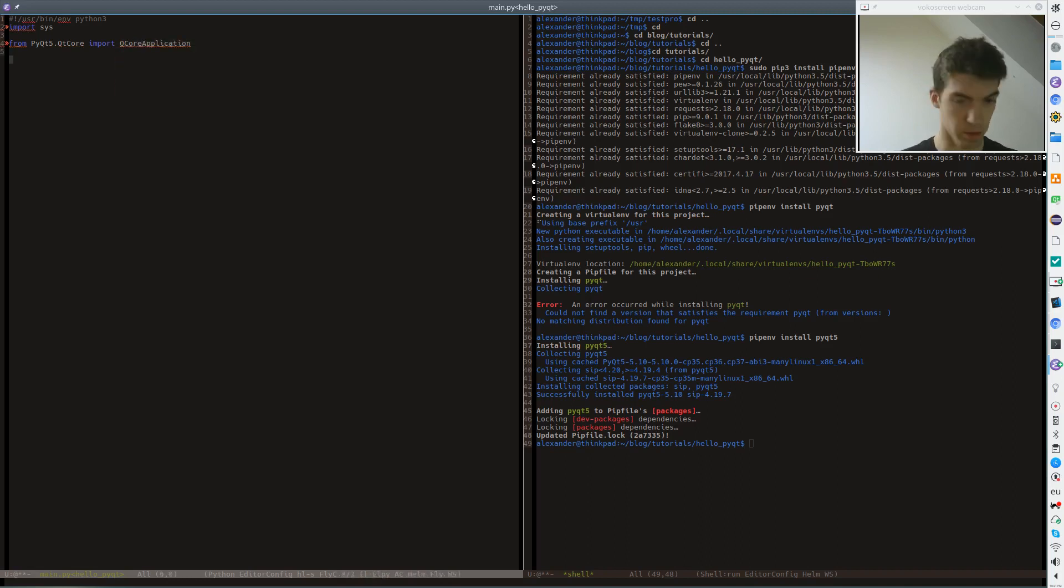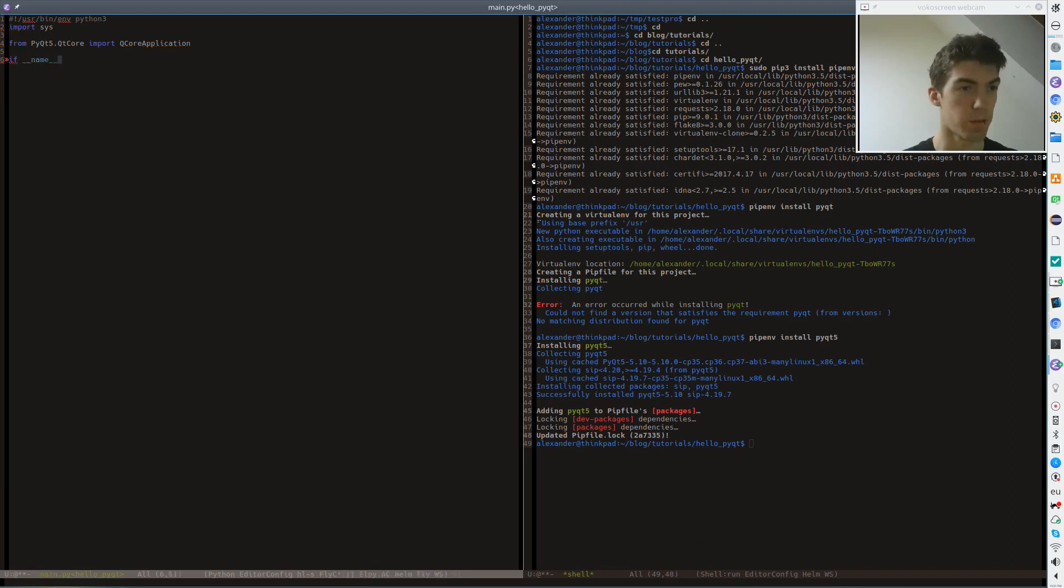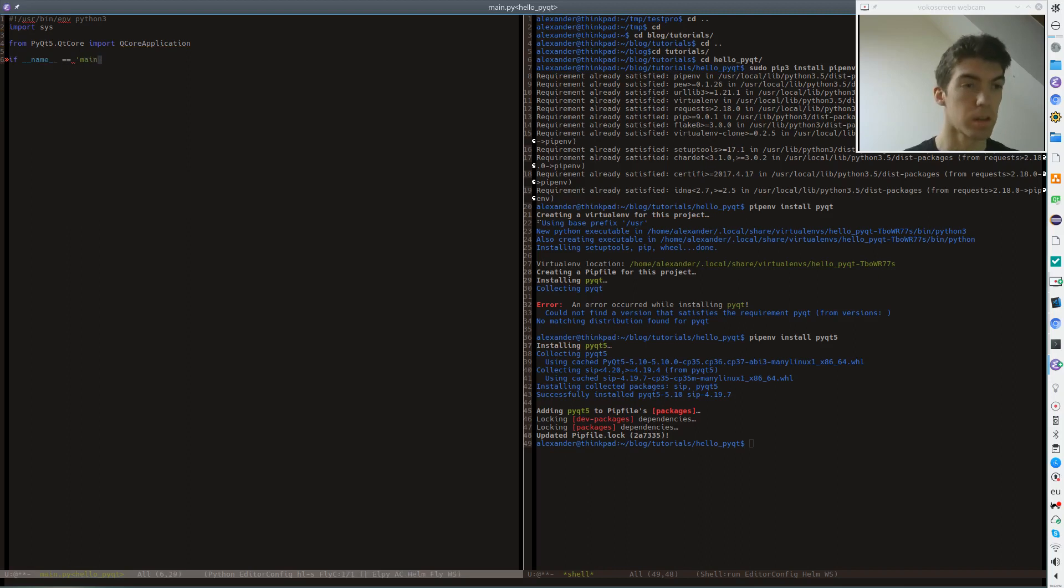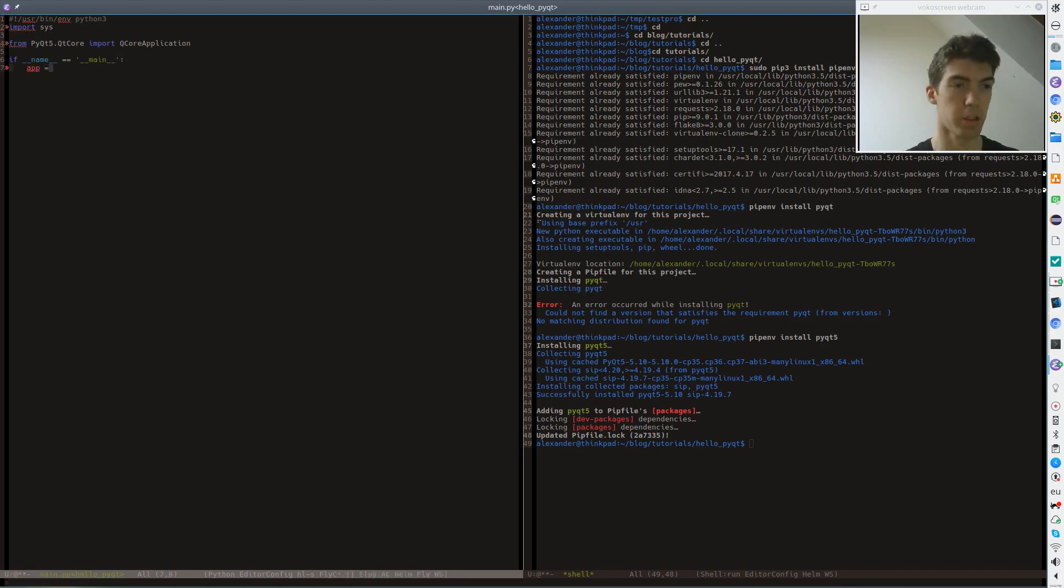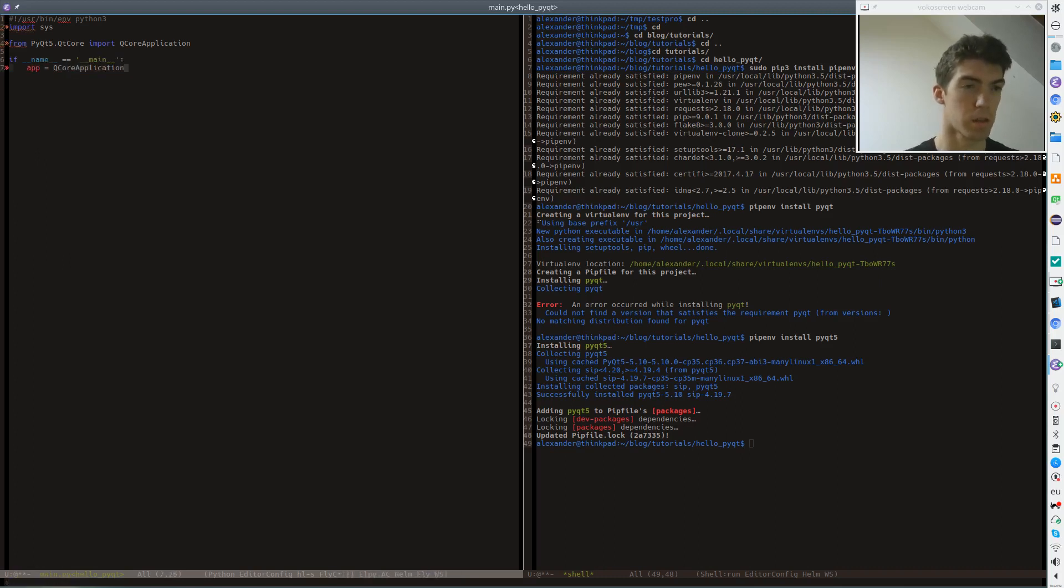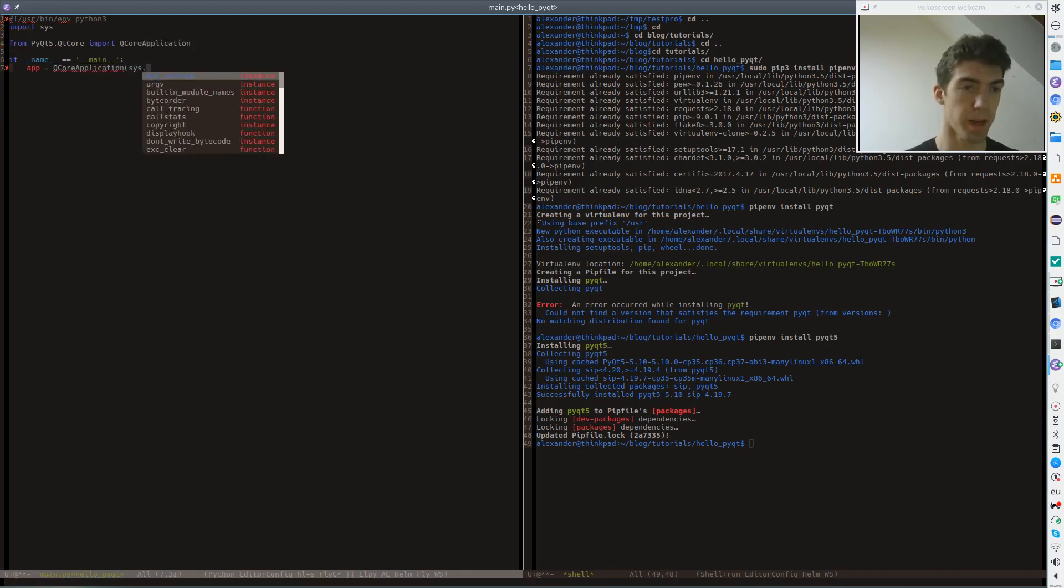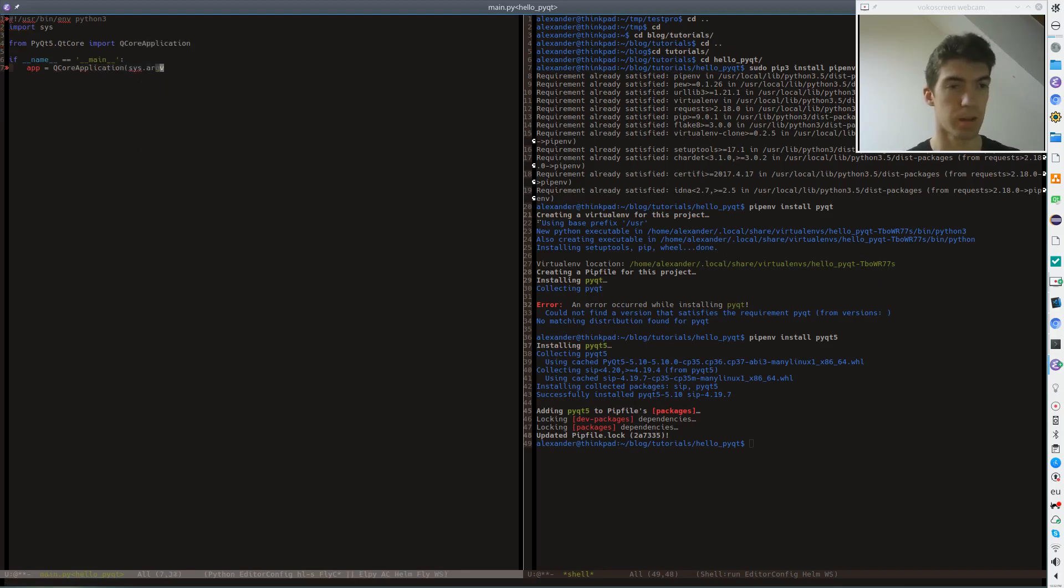Now let's get into the details and write our main function. So to create a QCoreApplication we just create a new object. Then we pass the sys.argv arguments.